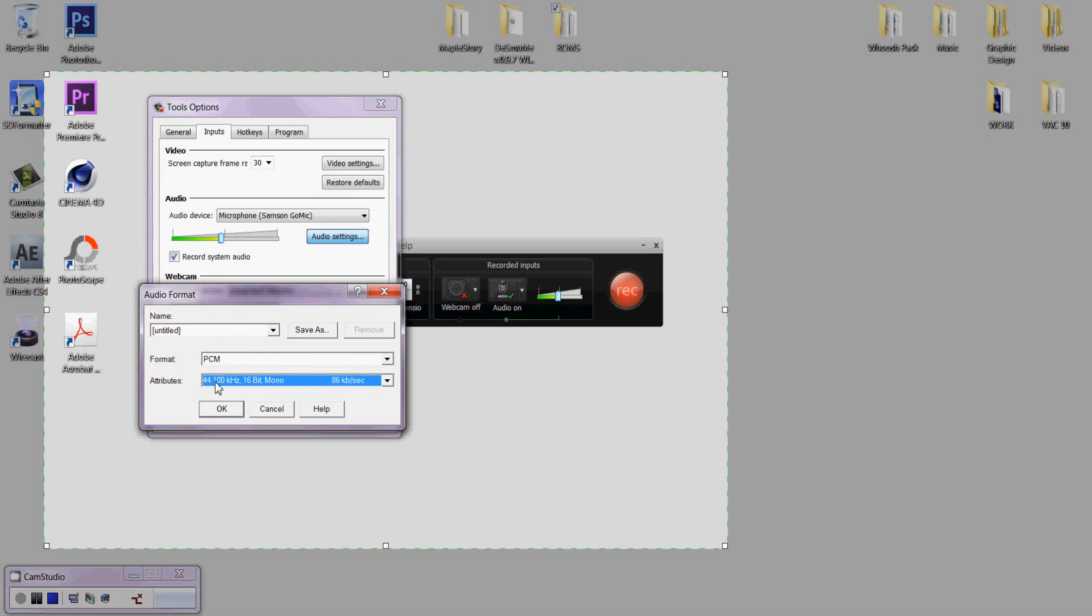You can go higher than 44.100, but it's unnecessary. I highly recommend that you have mono selected and not stereo. And I'll explain. When you record with stereo, if you move around your head through the microphone, stereo will record movement. So your audience will be able to hear your voice moving. With mono, it'll eliminate that. Even if you're moving around, it just makes it so much cleaner. And you don't want your voice to be moving around either way.